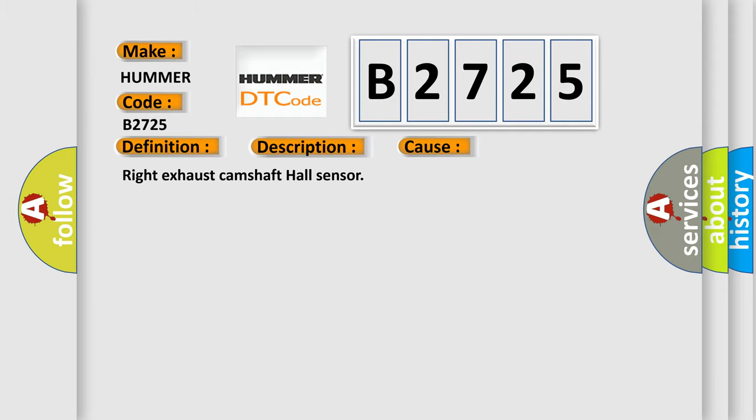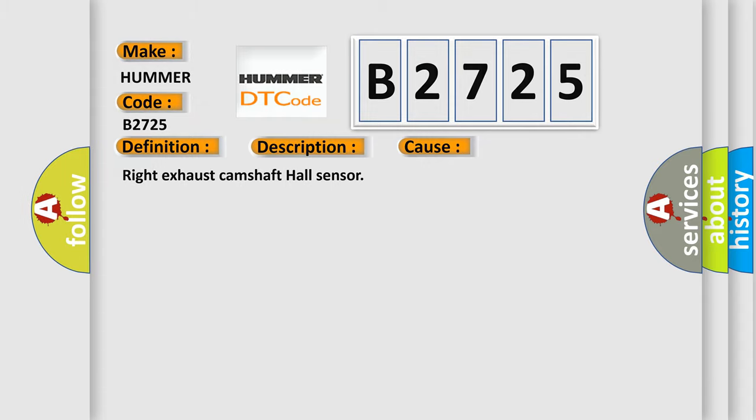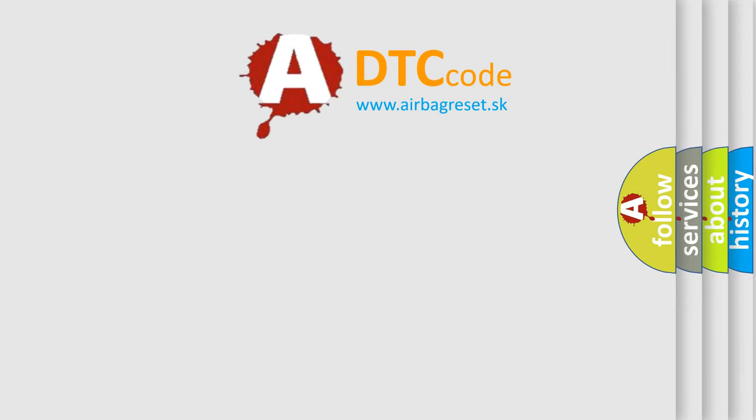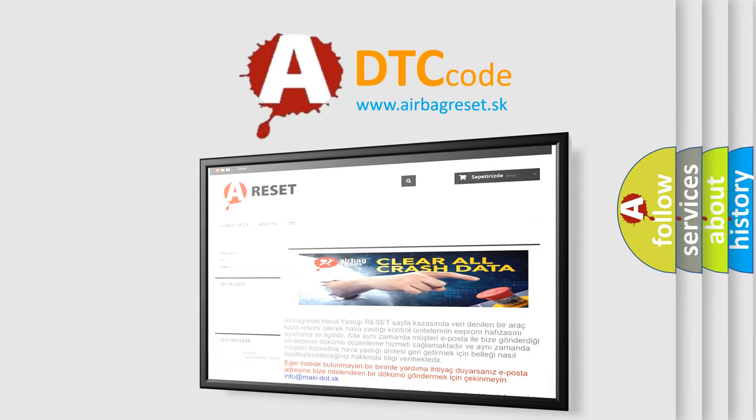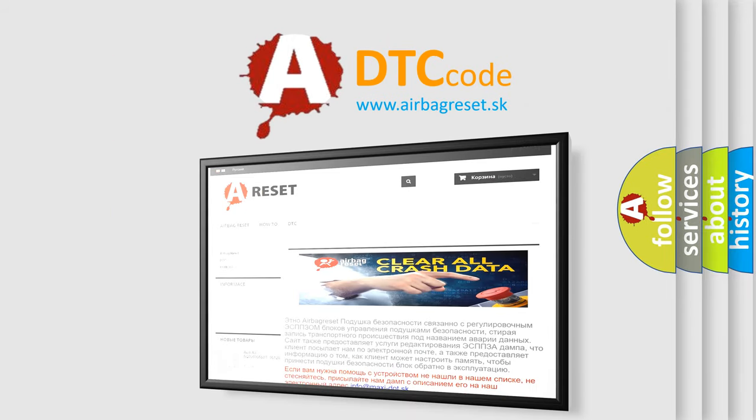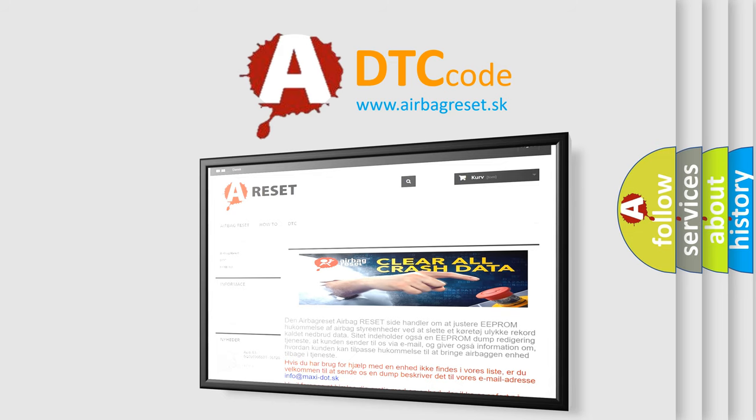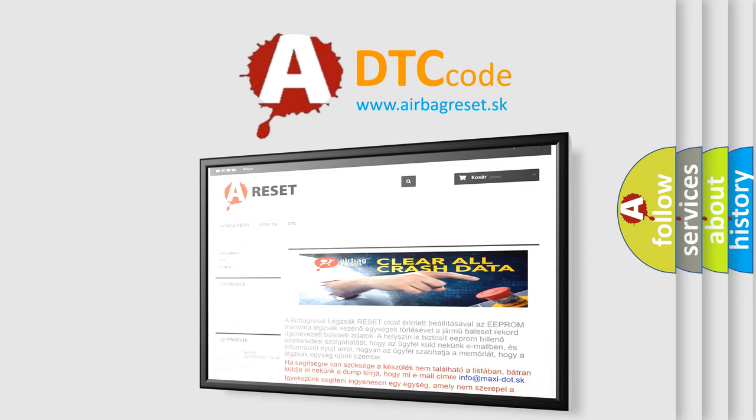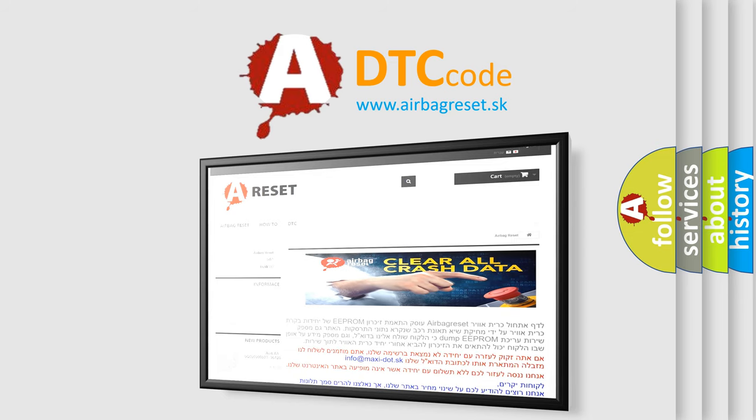This diagnostic error occurs most often in these cases: Right Exhaust Camshaft Hall Sensor. The airbag reset website aims to provide information in 52 languages. Thank you for your attention and stay tuned for the next video.